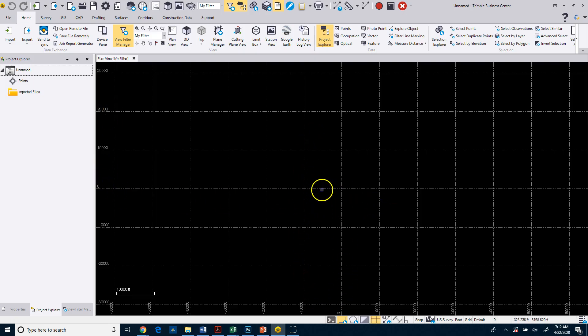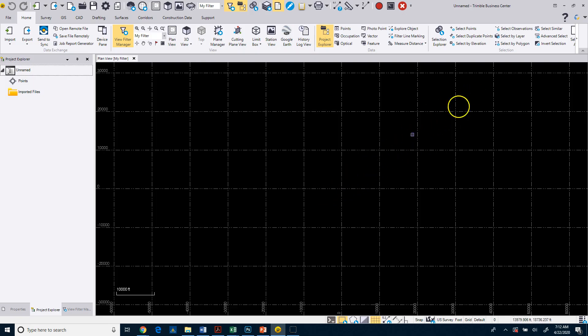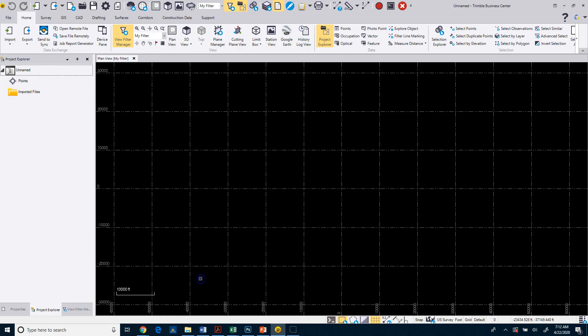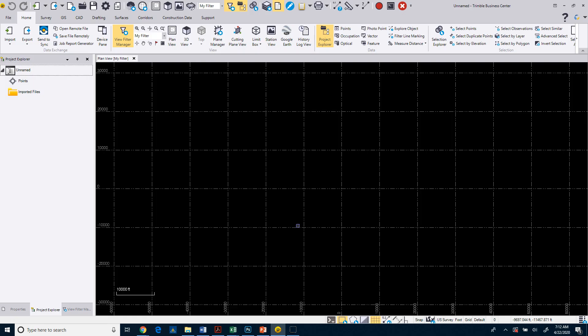You can see here that zero, zero is right here. Then our increasing northing and eastings, or X and Ys, is going to go to our upper right. You can see if we got down here to our lower left, we'd be in the negative value. In the following video, we'll bring in some data so that we can show you some more features of Business Center.